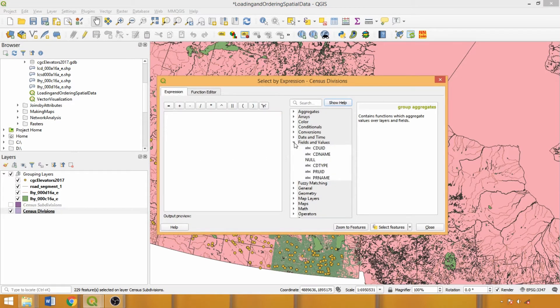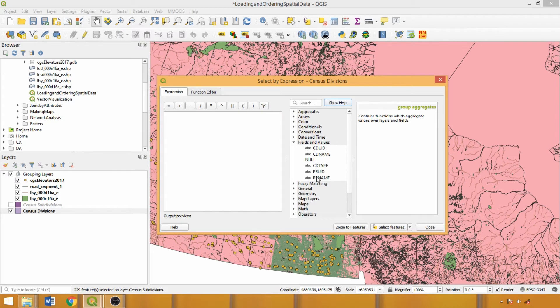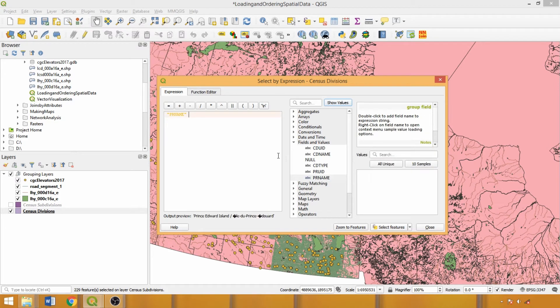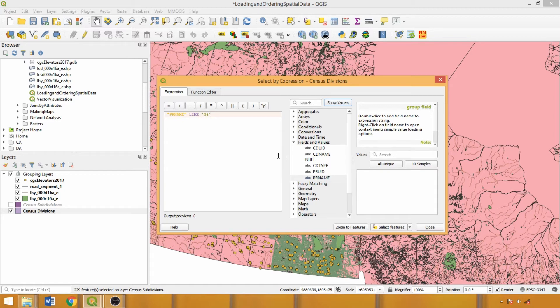We could use a wildcard to isolate features with some overlap in their attributes. The percent sign is a wildcard meaning any characters of any length, in this case returning all provinces and territories beginning with the letter N.